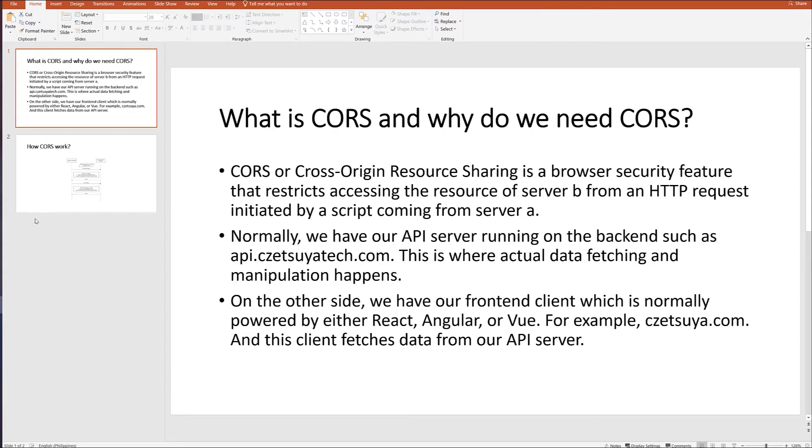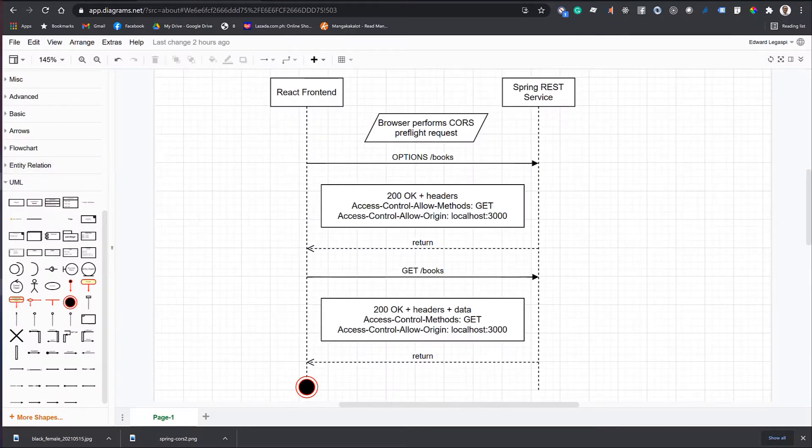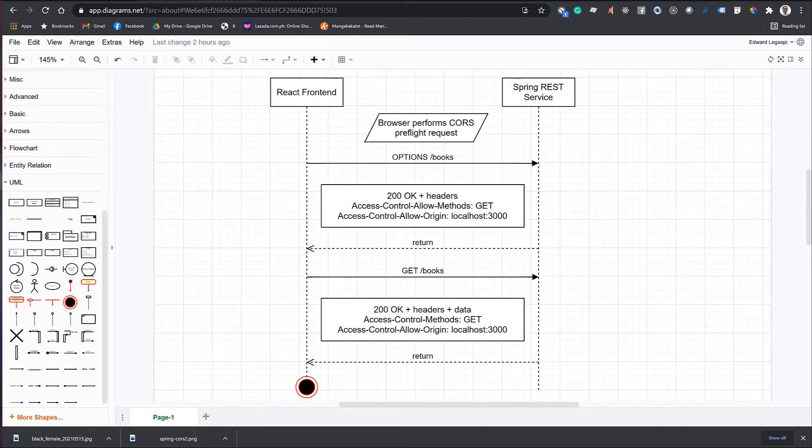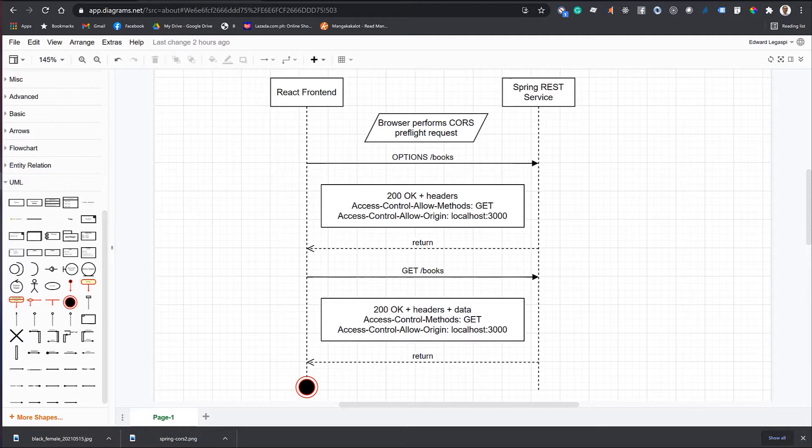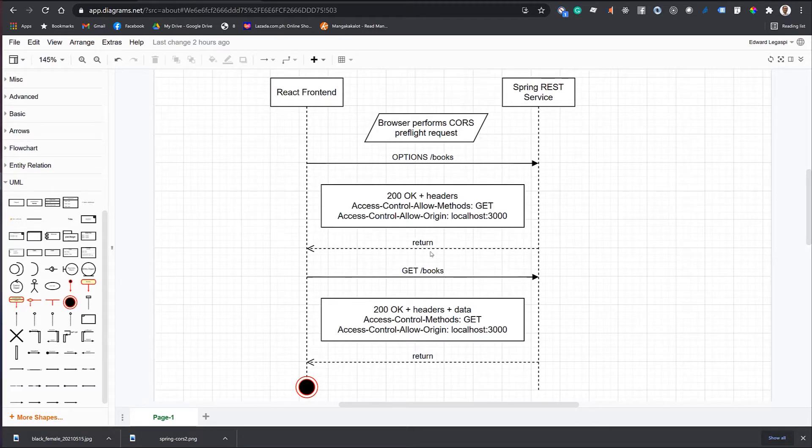How does CORS work? Let's take a look at this sequence diagram. This is a sequence diagram when calling getBooks endpoint. First, the browser performs CORS pre-flight request via the HTTP options method. If CORS headers from the server match that of a client, it will proceed. It will respond with 200 OK plus the headers.